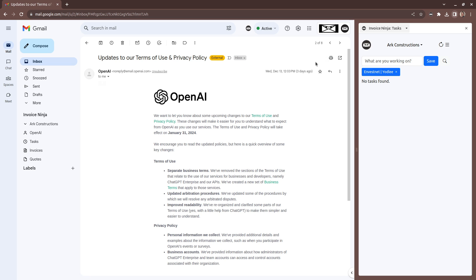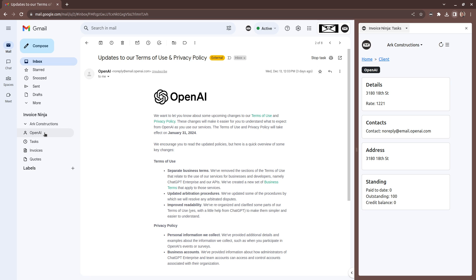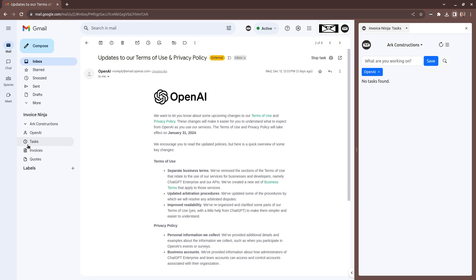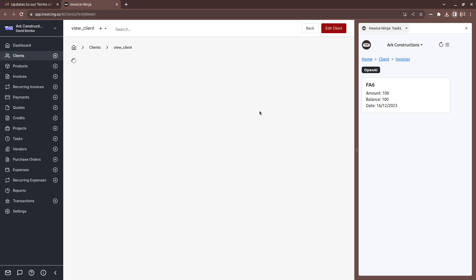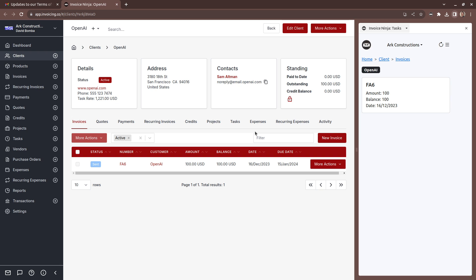For example, here we've got our OpenAR client with that overview, and we've got an invoice here too. So directly from this Gmail context, we can head over straight into Invoice Ninja and be able to go straight into the client and start having a look at any data that we need to gather back out of the system.